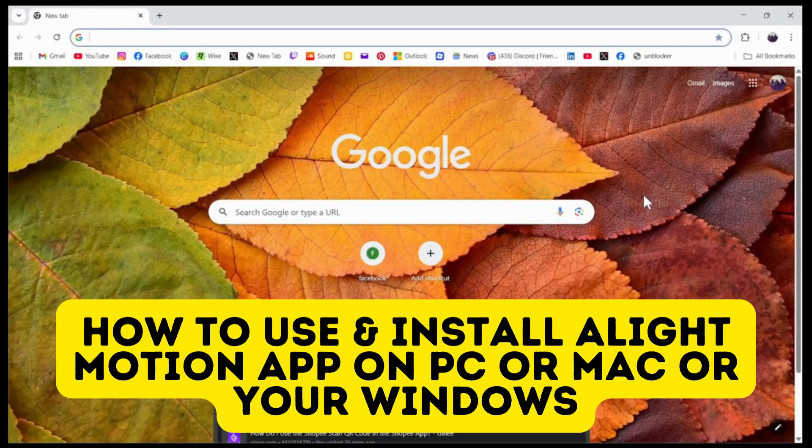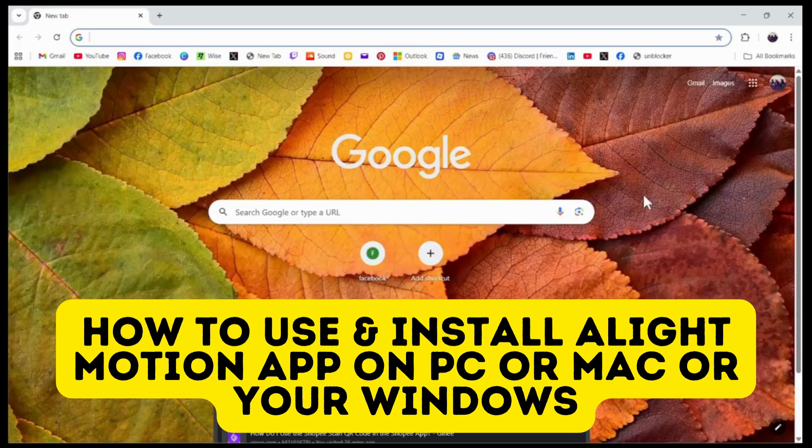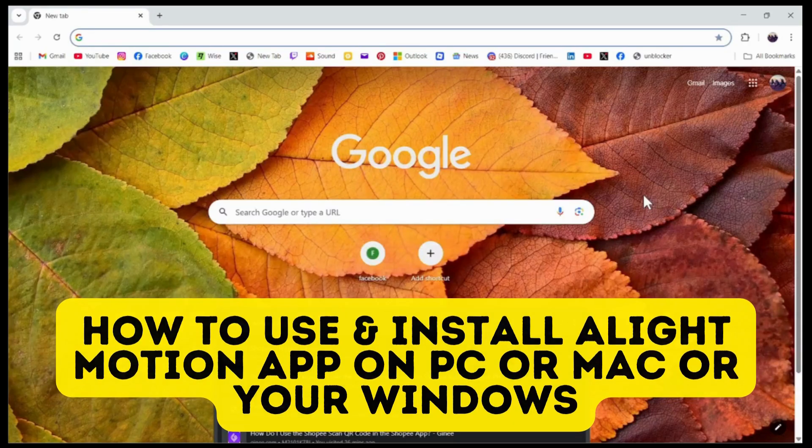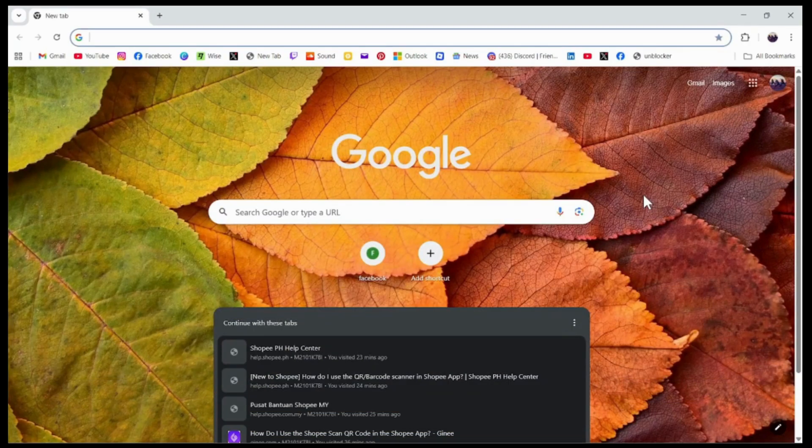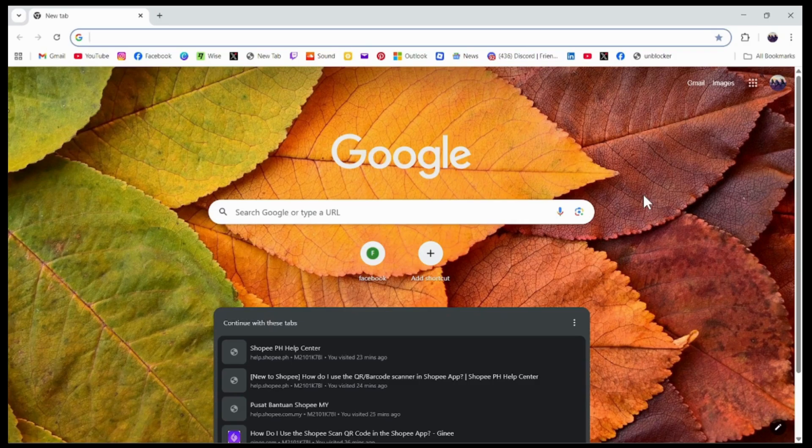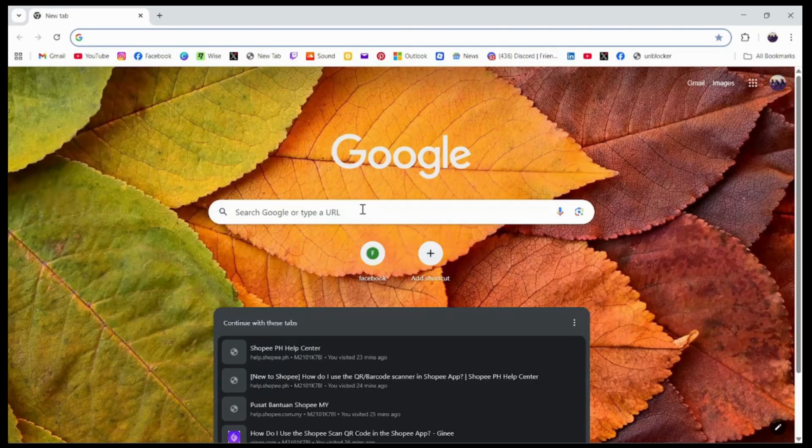How to use and install Alight Motion app on PC, Mac, or Windows. So if you want to use and install Alight Motion app on your PC or Mac, then what you need to do first is open up your preferred browser.